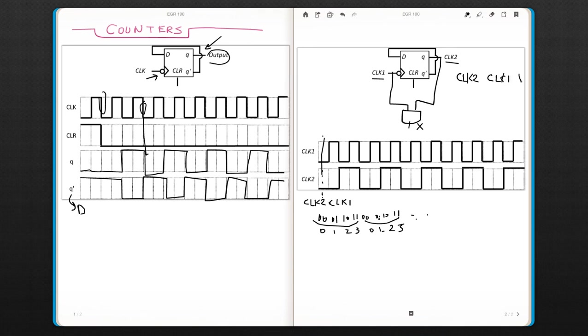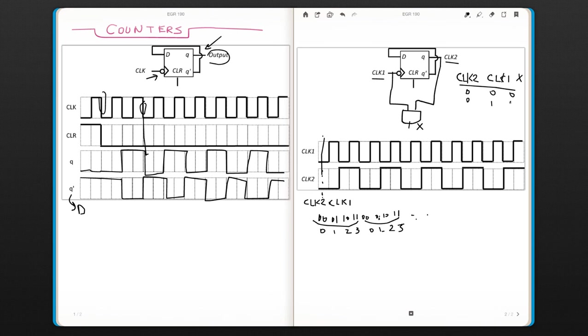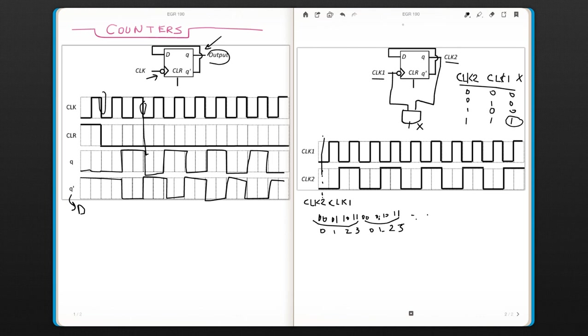Zero-zero would be zero. Zero-one would be zero. One-zero would be zero. And one-one, this is the only case that you would get a one. And if we apply that in this circuit.